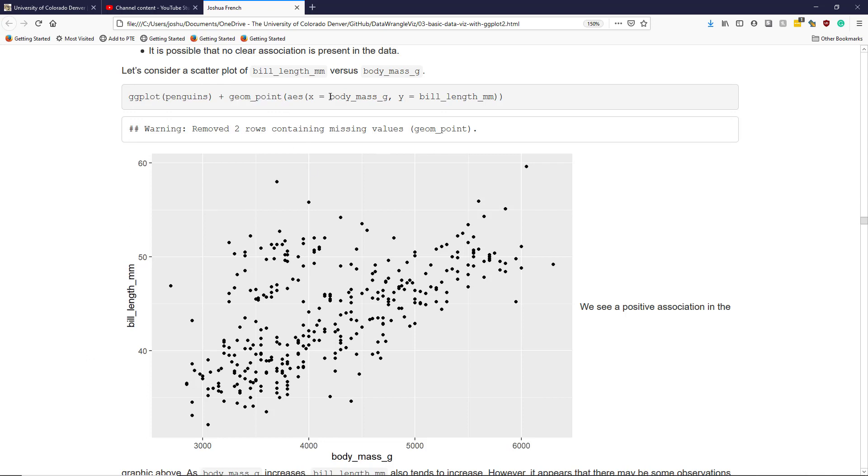We're going to map body_mass_g to the x aesthetic and bill_length_mm to the y aesthetic. So body mass is going to be the x variable in our plot and bill length is going to be the y variable.